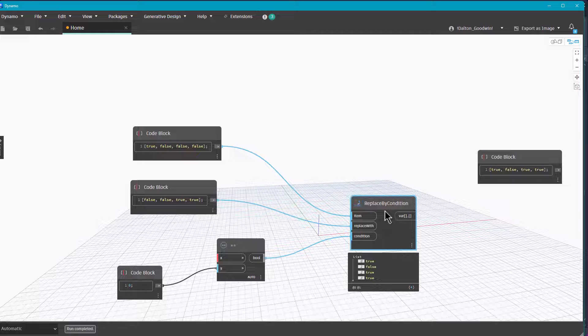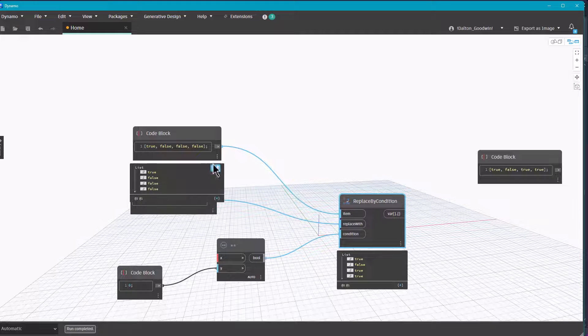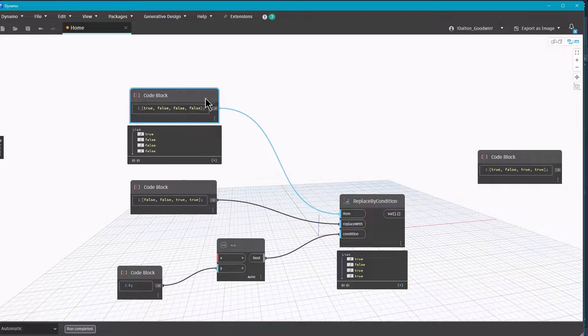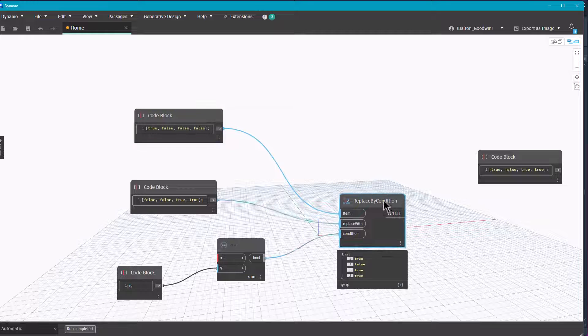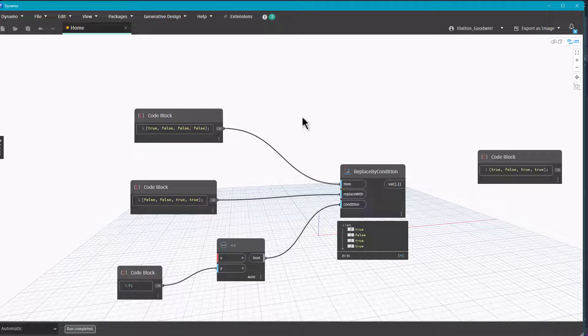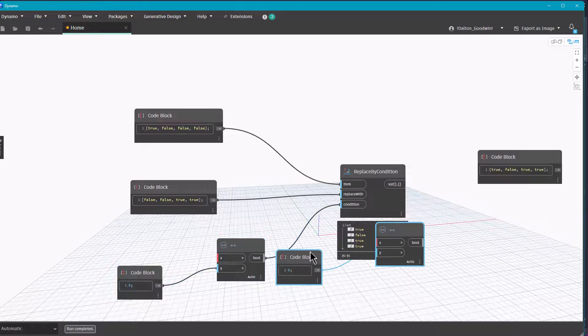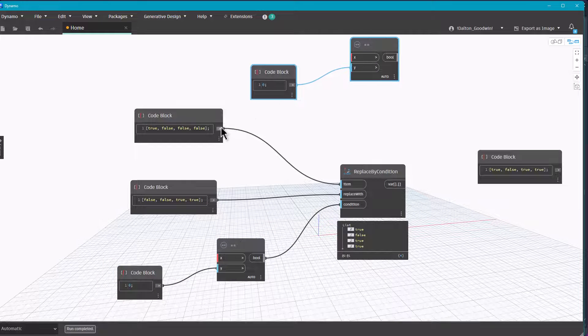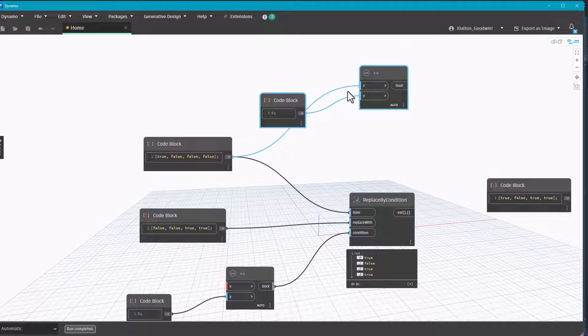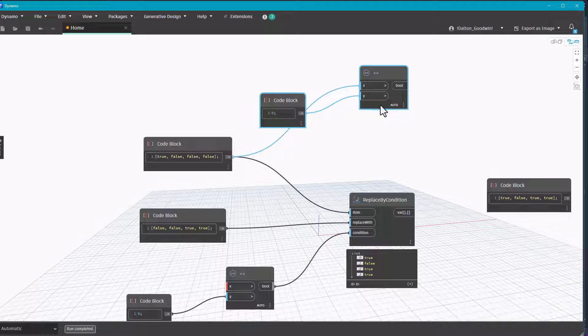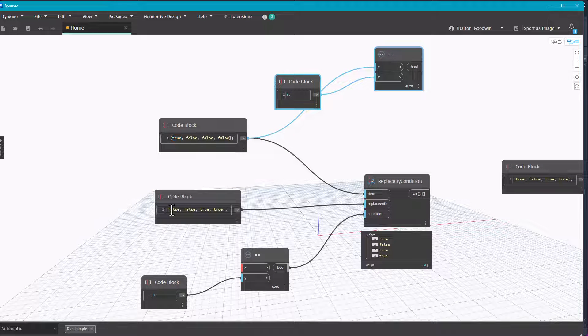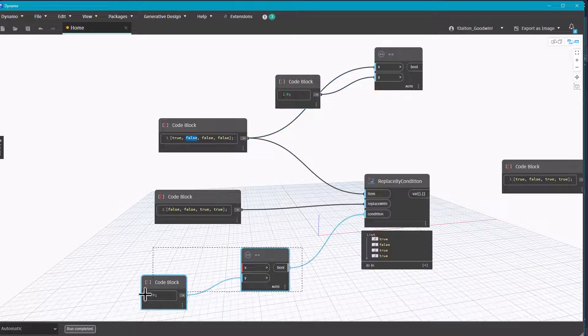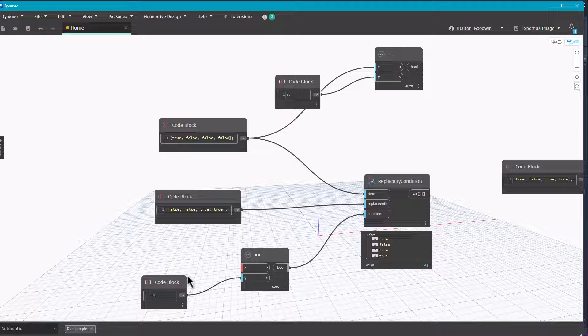This one is a little bit different in how it's operating. If I actually take this, if we copy it up, what the replace by condition node is doing is saying okay, if this meets the condition then I'm gonna replace it with this. In this case it does meet the condition, so it does equal false.